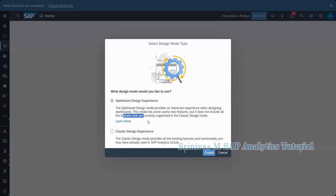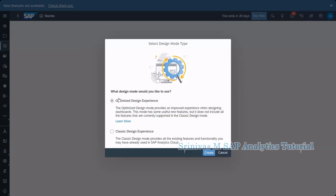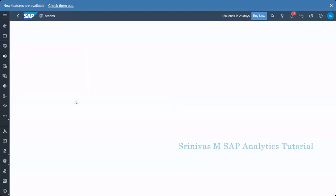Nowadays when we create stories we are using optimized design experience to get more features and more benefits out of it. Many more options are available under this one. But let's learn now with the classical design experience because in the classical design experience we have some features which are not yet available here and I will show you those also. Now let's take a classical design experience. Now click on create button.